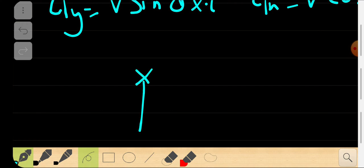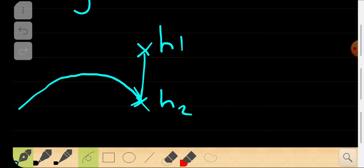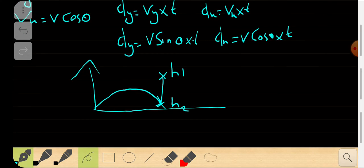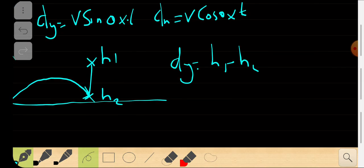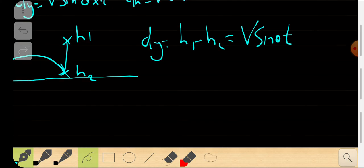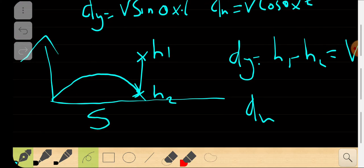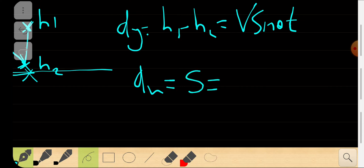So dy equals v·sin(theta) × t. The distance dy — from the apple's hanging point down to where it falls — is h1 minus h2. So h1 − h2 = v·sin(theta) × t. For the x-direction, let s be the horizontal distance between the shooter and the point directly below the hanging ball. Then dx = s = v·cos(theta) × t.